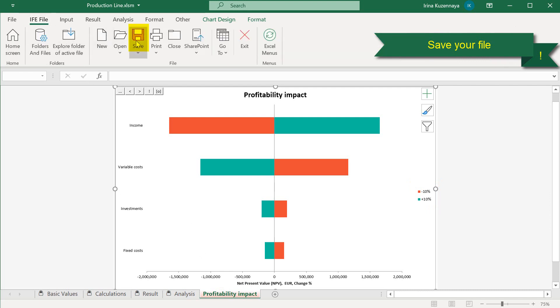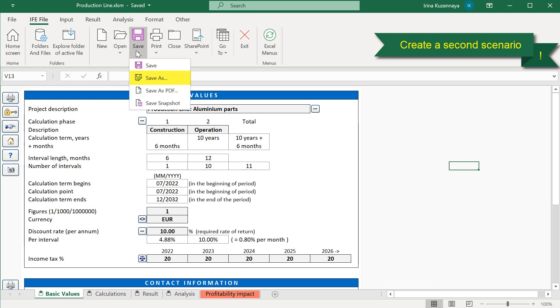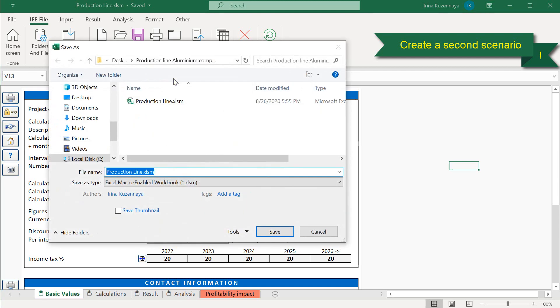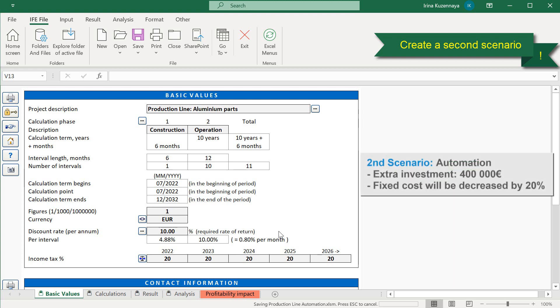Often, we need to compare several scenarios of the same project. It is easy to do in Invest4Excel. We can use the Save As option and save this calculation file with another name. For example, Production Line Extra Investment. After that, we can edit our second scenario file according to our needs, and use the comparison table to see which scenario is the most favorable. For our second scenario, let's assume that if we make an extra investment into the automation, we can automate some of the processes in our production line, which will allow us to cut our other fixed cost by 20%.